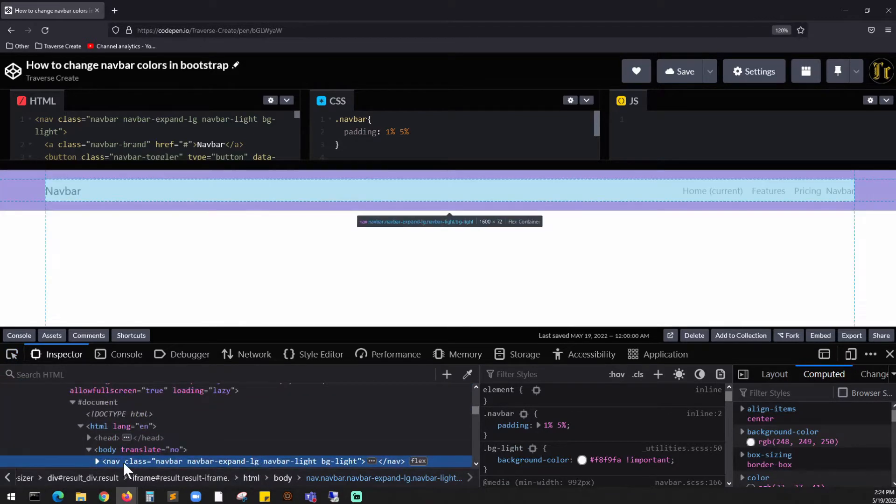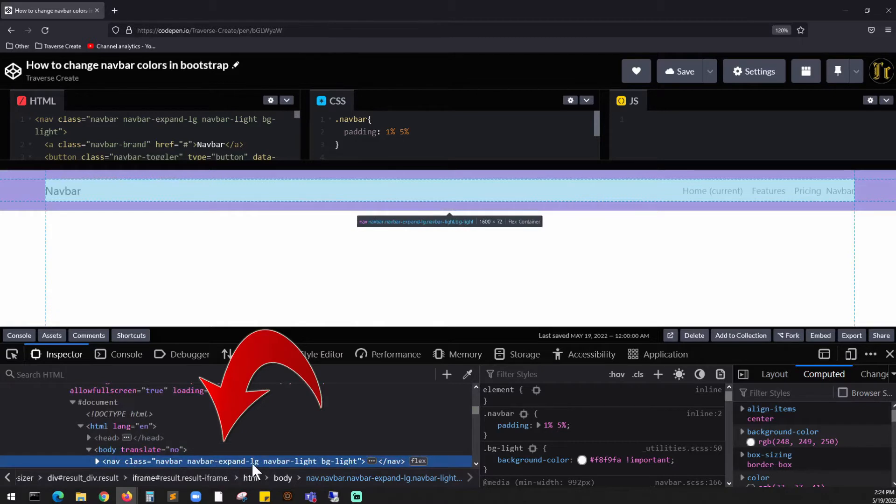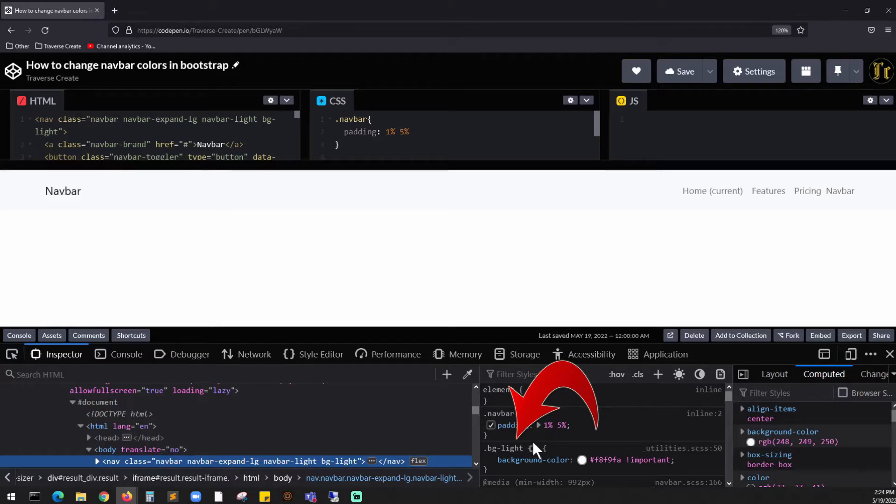If you look at it, we have this navbar over here, which is a class navbar, navbar expand, and all these classes set up. But if you look on the right side, we have something called background-light or bg-light set to white.